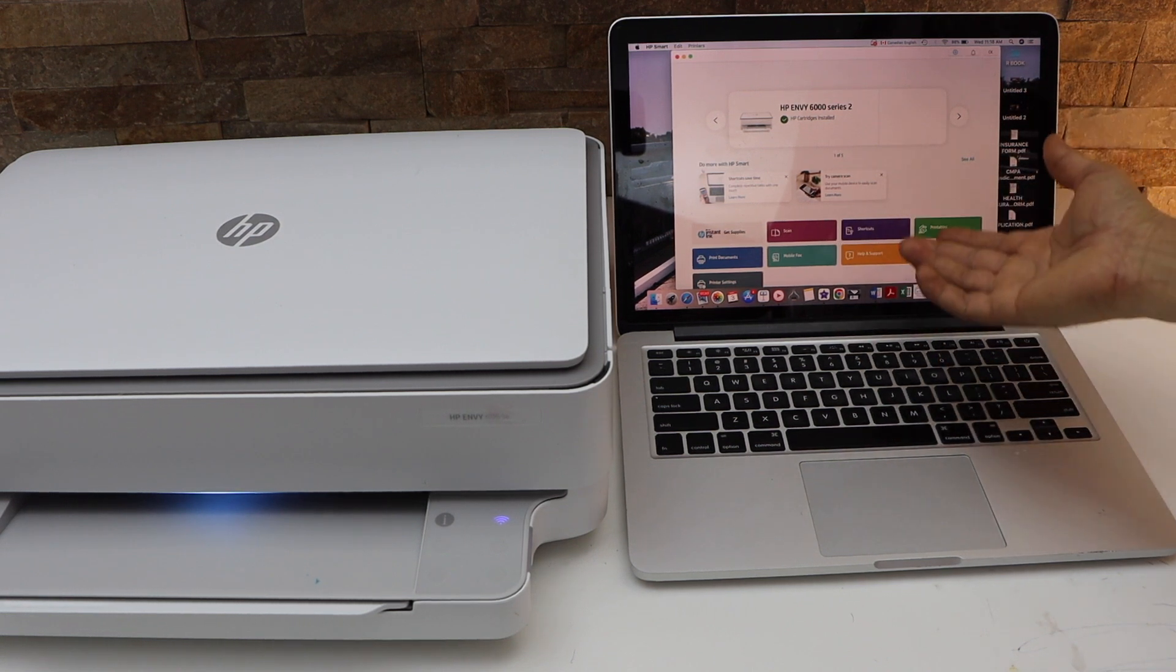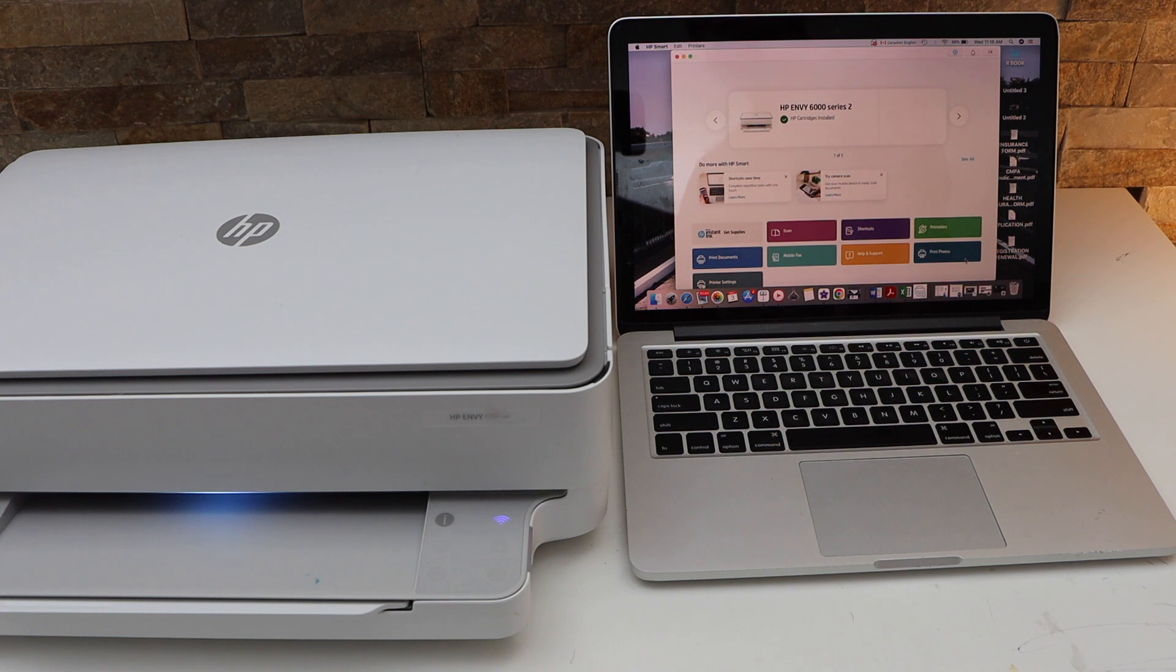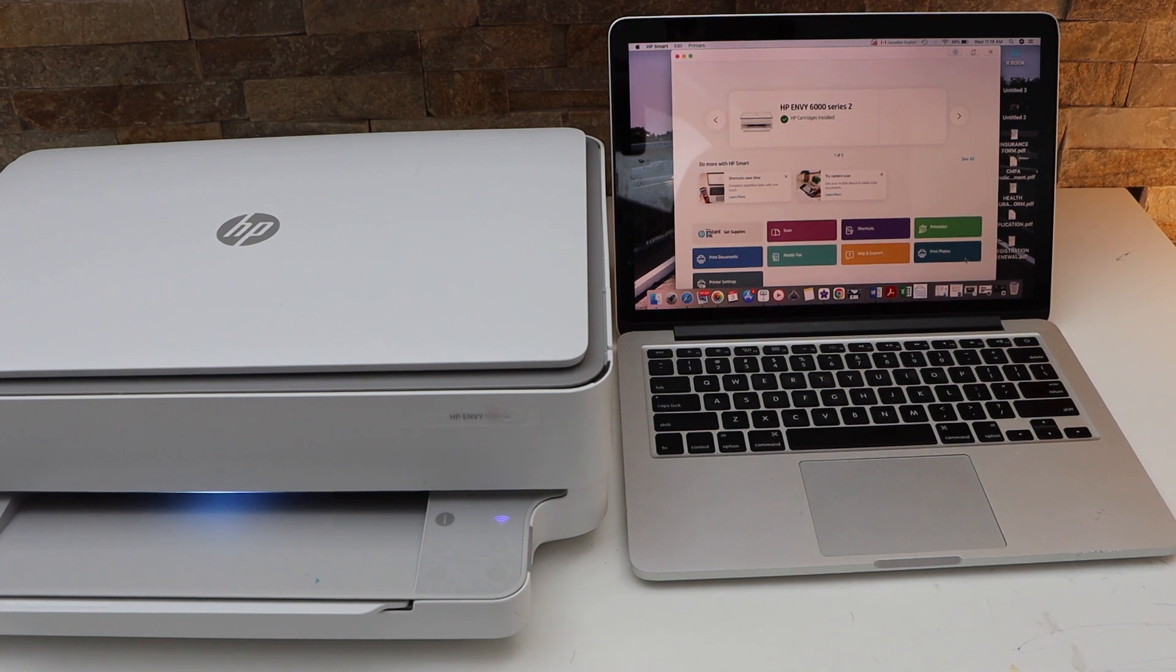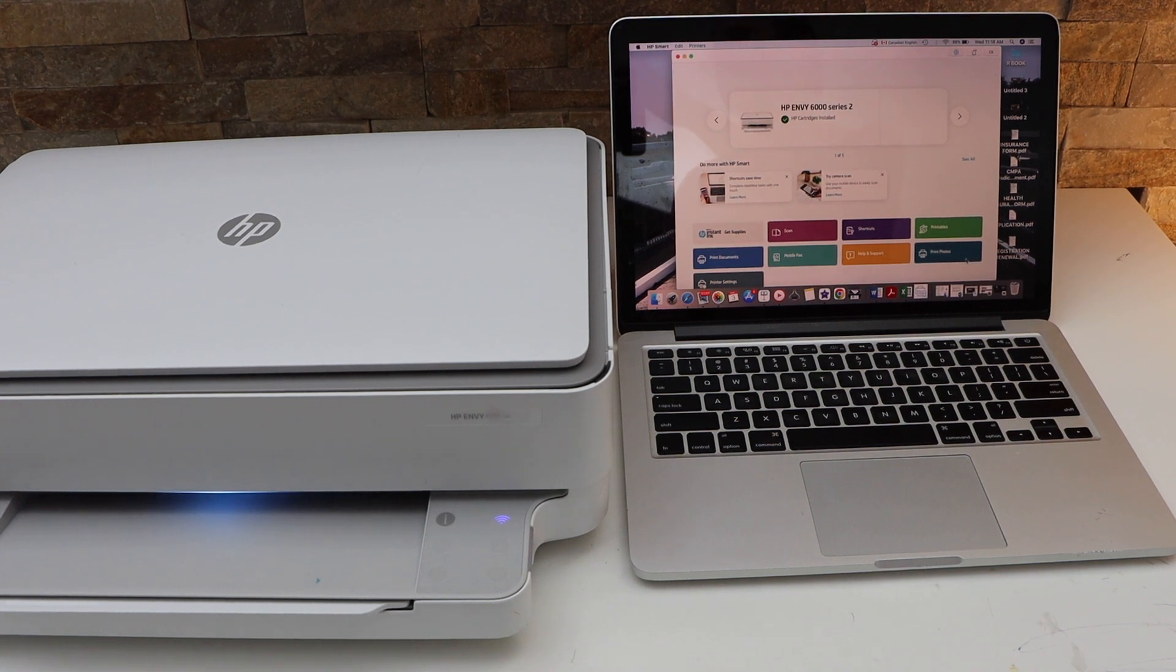This way we can do the setup of this printer. Thanks for watching.